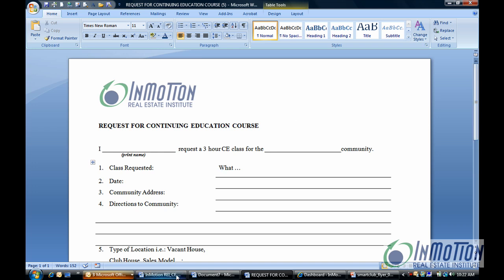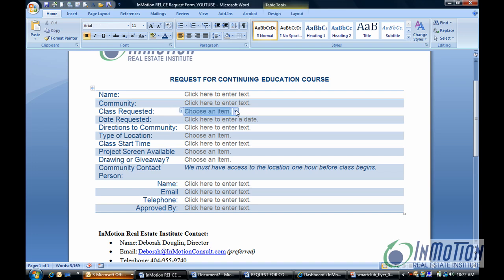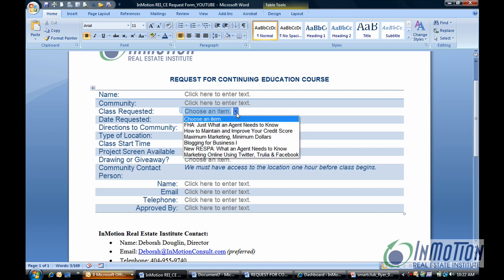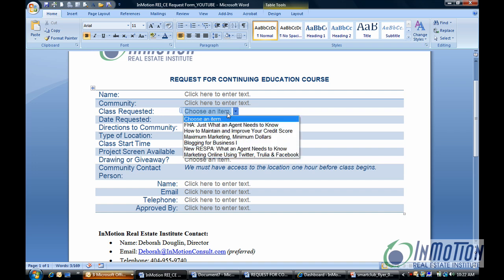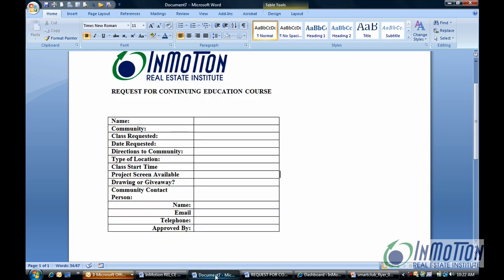I'm going to show you what it's going to end up looking like. The user will now have the ability, for 'class requested,' to actually select — they'll get a 'choose an item' prompt and then a drop-down box appears so they can choose from the classes listed. Let's see how you actually do that. I have a little document already set up.